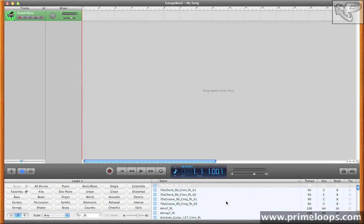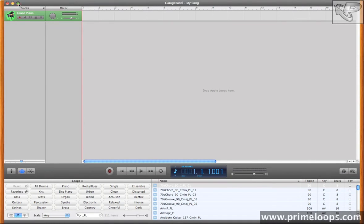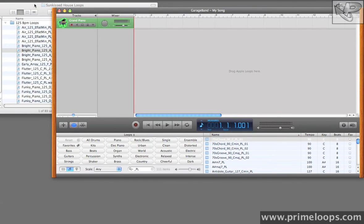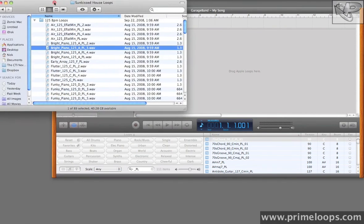So it's now obvious that I can import third party samples in Apple Loop format into GarageBand, and it's very easy to do that. If I reduce the size of my GarageBand window here, you can see that I have some loop packs already selected from Prime Loops.